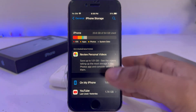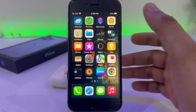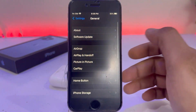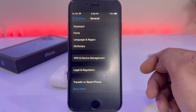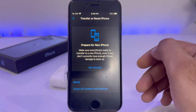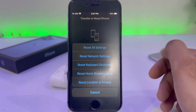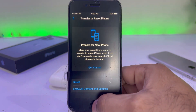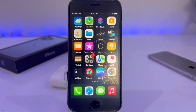If that method is not working, move to the next one. Open your iPhone Settings, tap on General, scroll down and tap on 'Transfer or Reset iPhone'. Tap on Reset, then tap 'Reset All Settings', and then try to install iOS 16.3.1 again on your iPhone.